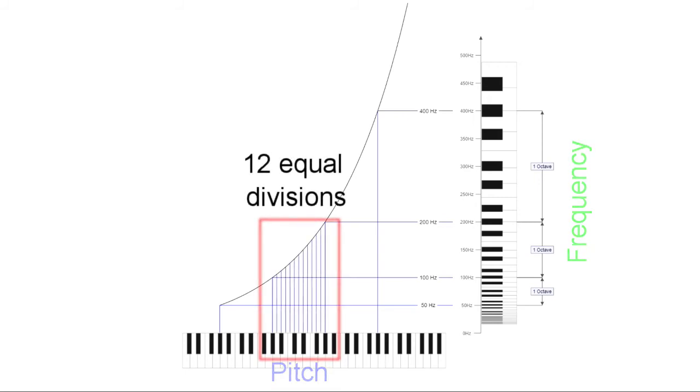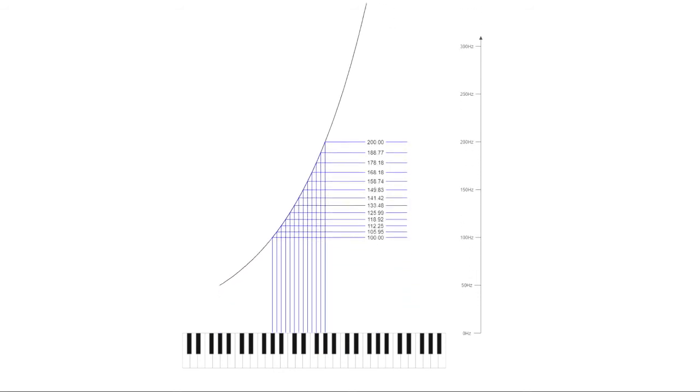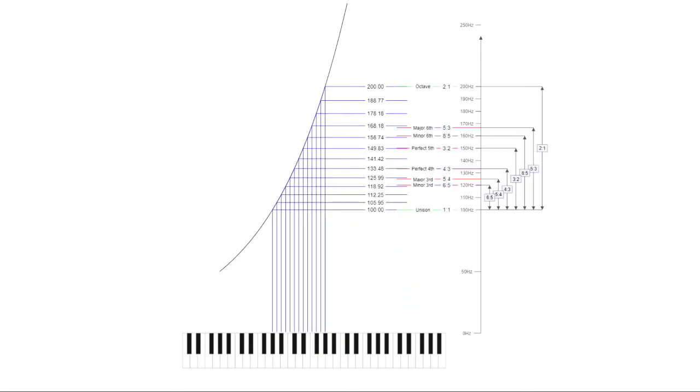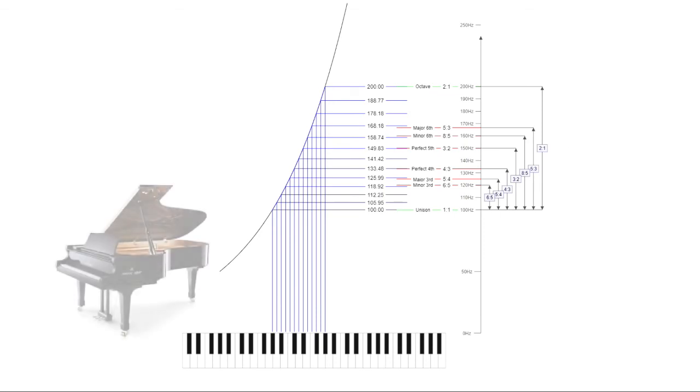So the instruments don't have to be retuned every time they change key. But when the equal divisions of pitch are converted to frequency, they do not line up with the simple frequency ratios. Equal temperament is a standard way to tune musical instruments.